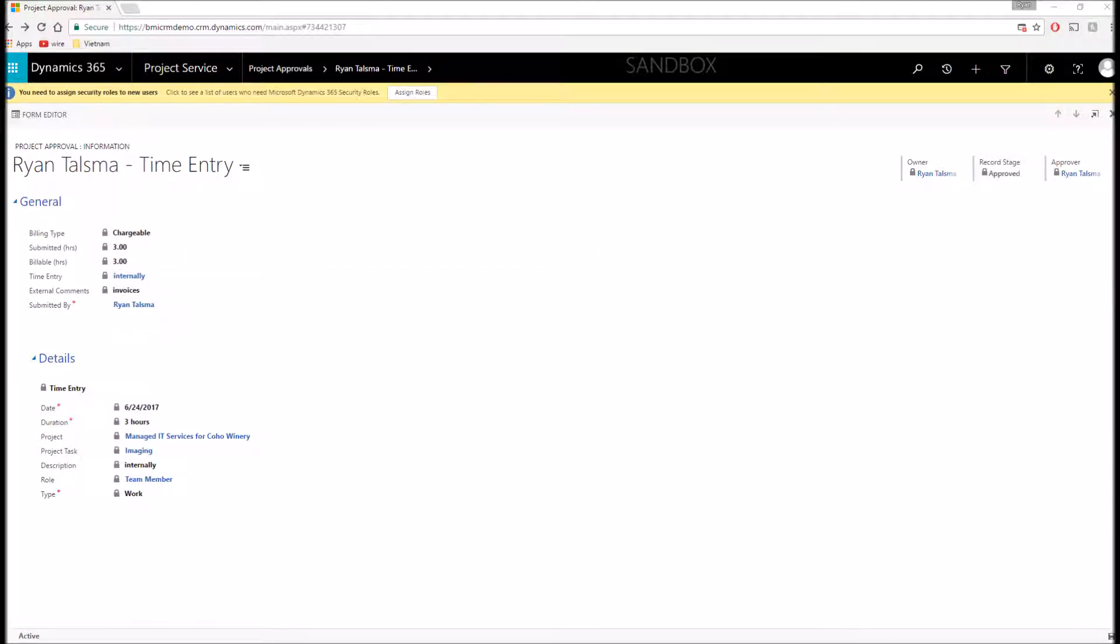And now you can see that my time entry has moved to approved. It's now been approved, and it can be pushed to our automatically generate invoicing schedules. You can export this data to payroll, whatever you need to do. So that's kind of an overview of time entry.